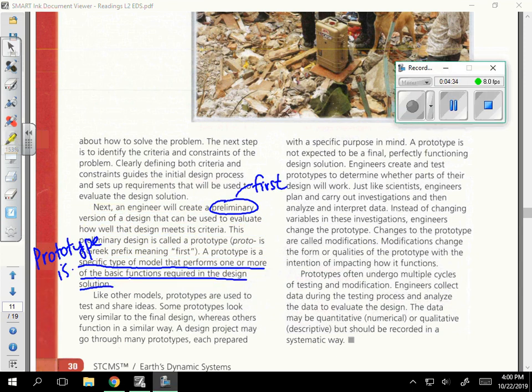Circle the word 'preliminary' — preliminary means first. So your first design is called a prototype, and that prototype is not going to be the final design, but it's going to be the very first design. A prototype is a specific type of model that performs one or more of the basic functions required in the design solution.